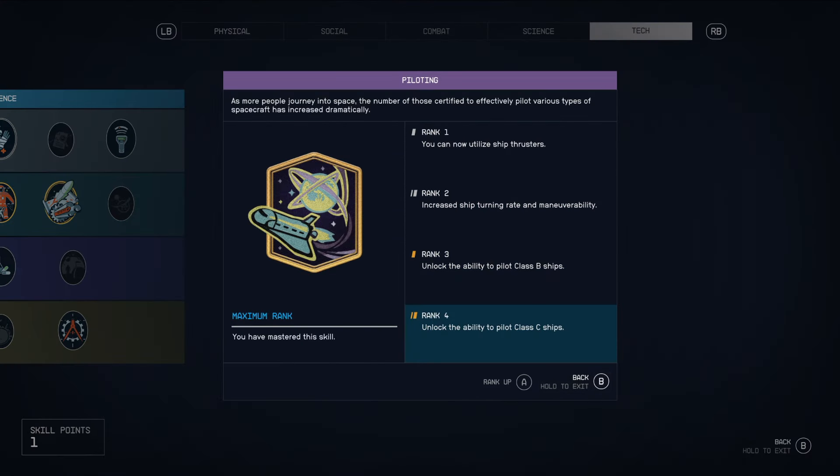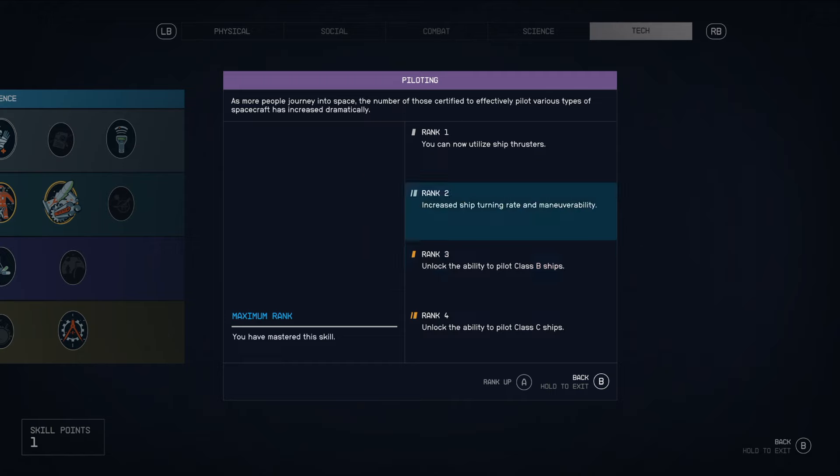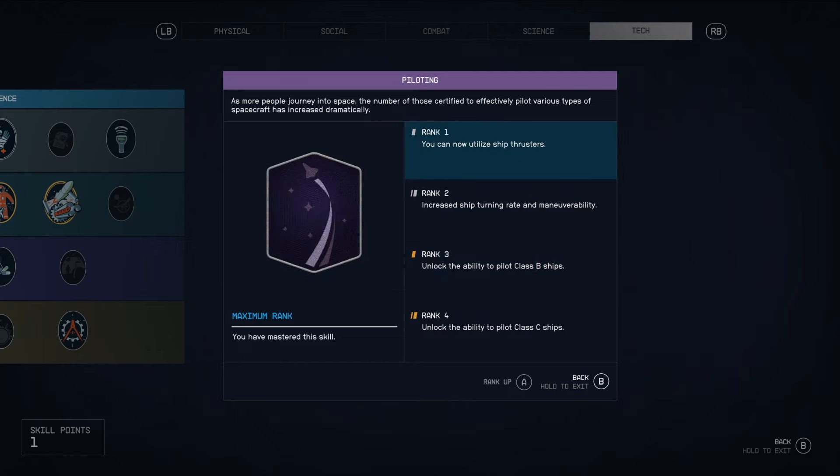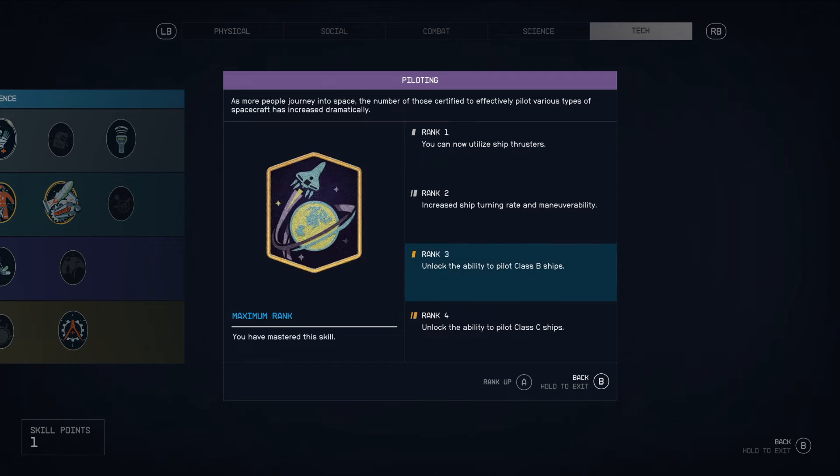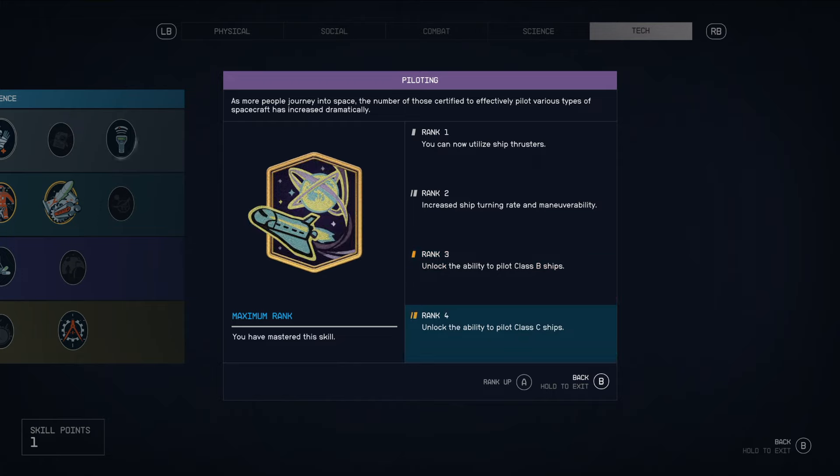So in the piloting portion of the tech tree, you're going to see these various ranks. Rank three is when you can unlock the ability to pilot class B ships. When you start off, it's only class A ships. And in order to do class C ships, you will also need to rank this up to rank four.